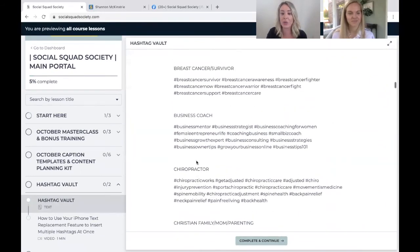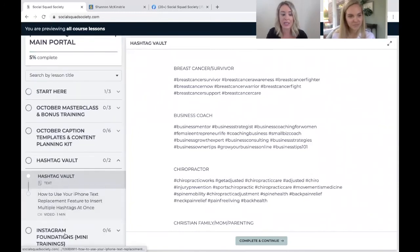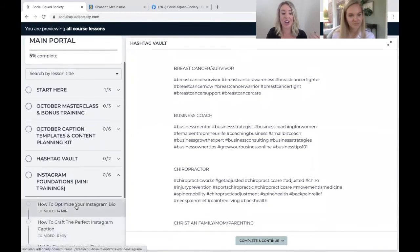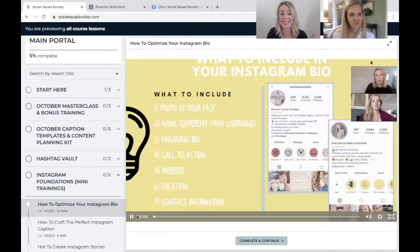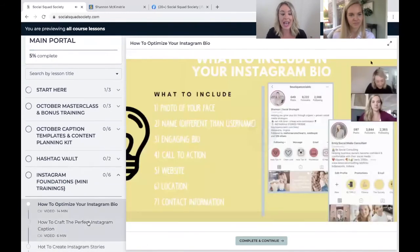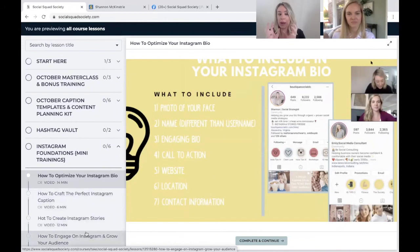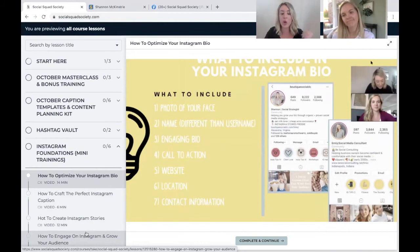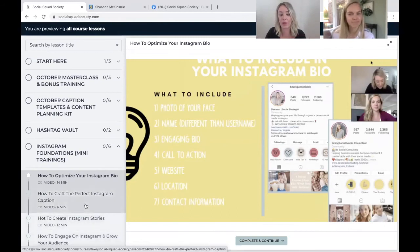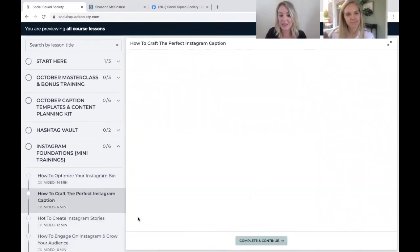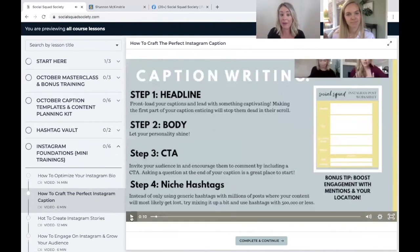As you come in as a member, you can request hashtags based on your needs. Another thing we love is our Instagram foundations training section. These are bite-sized, digestible, quick little videos in case you don't have time to watch a full masterclass or a 30-minute training. You can just go in here and find out how to write the perfect caption in six minutes.